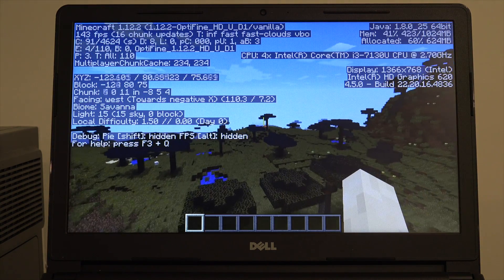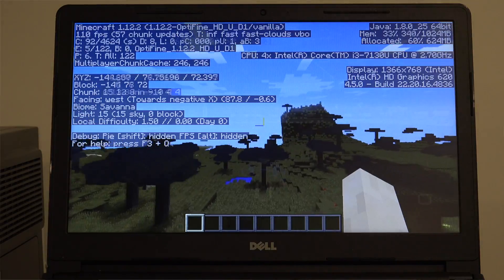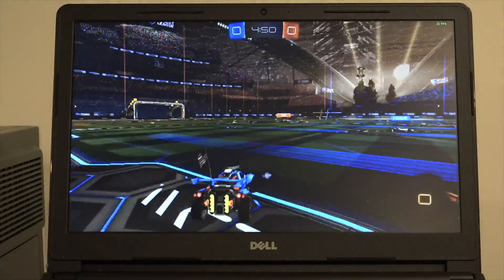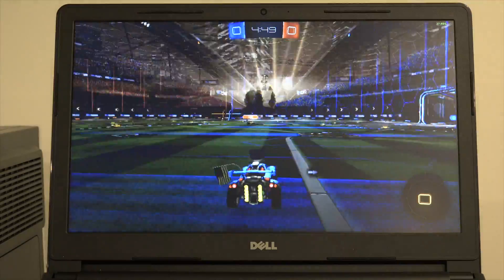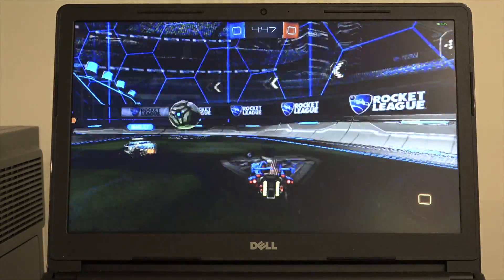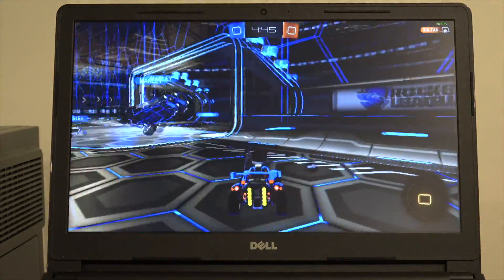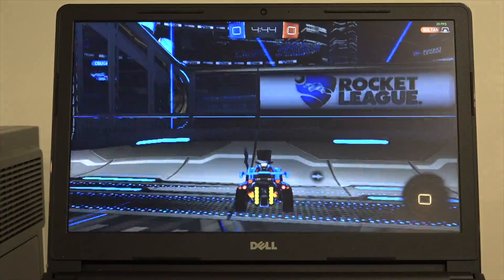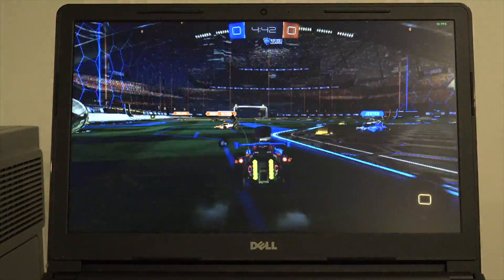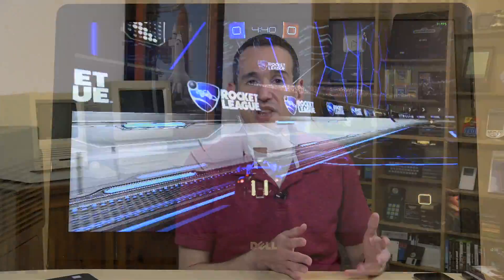We also ran Rocket League and saw frame rates at around 30 frames per second at 720p with all the settings turned down. We would typically see this performance at 1080p on one of these chips which means we're kind of running a little below the potential here. The reason is that there is not a second stick of RAM installed on the laptop. So if you put another stick of RAM in you'll see a boost in performance for games like Rocket League that really push the GPU that's built into that Intel chip.